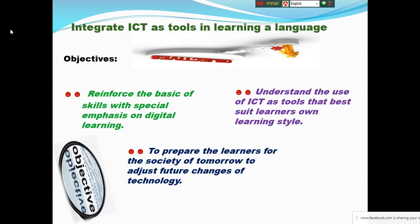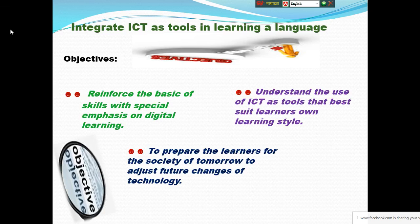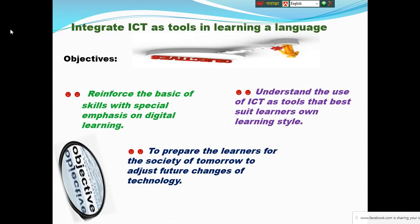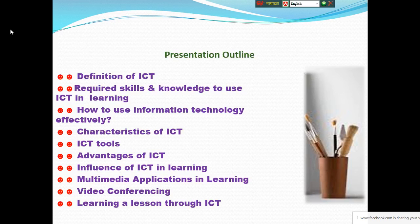I want to recap the last class. Our last class topic was integrating ICT tools in learning a language. The objectives were: to emphasize digital learning, to adopt self-motivated learning styles, and ultimately to prepare ourselves for the future challenges of technology transition so that we can survive with skills readiness.